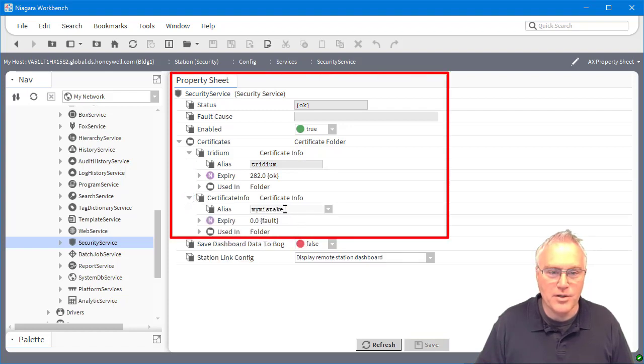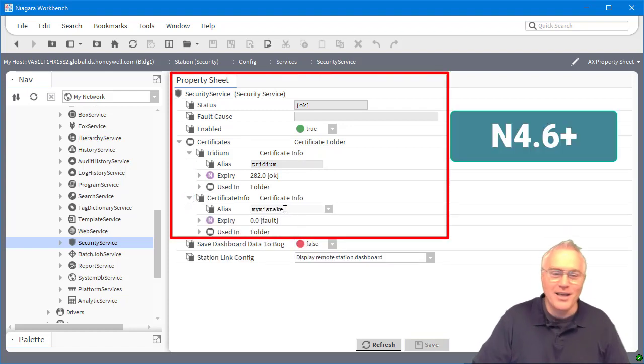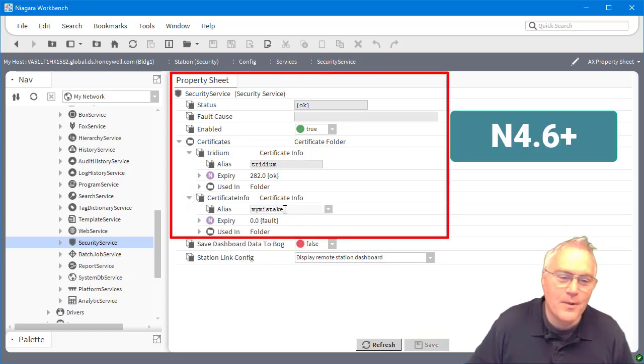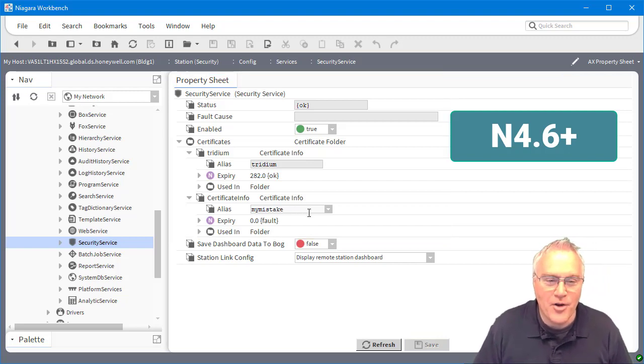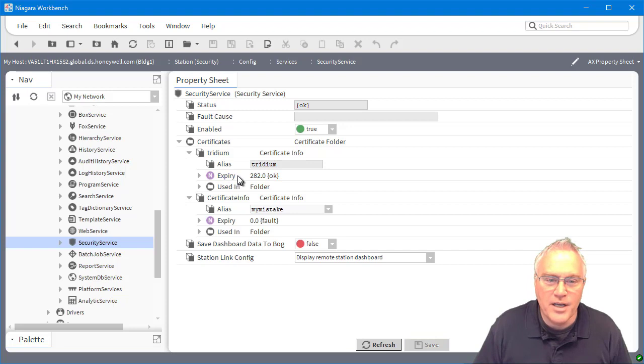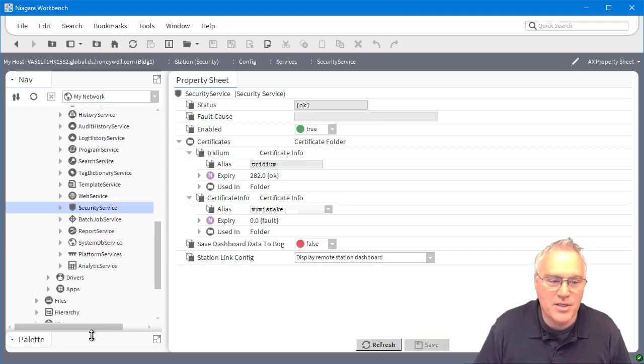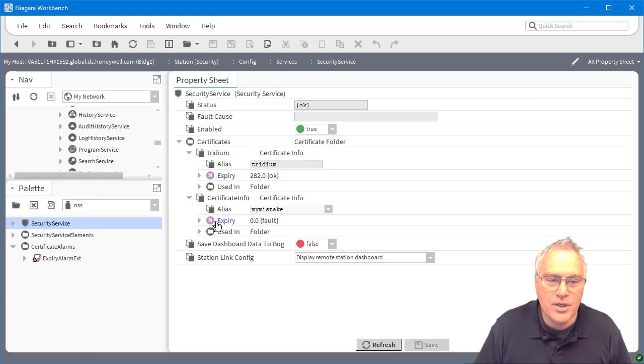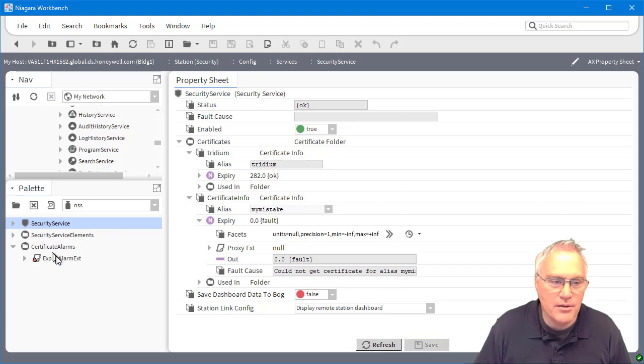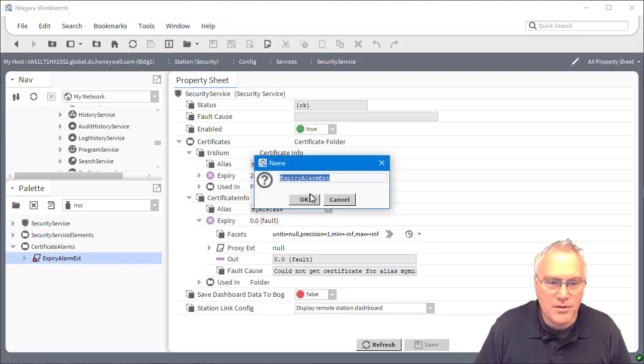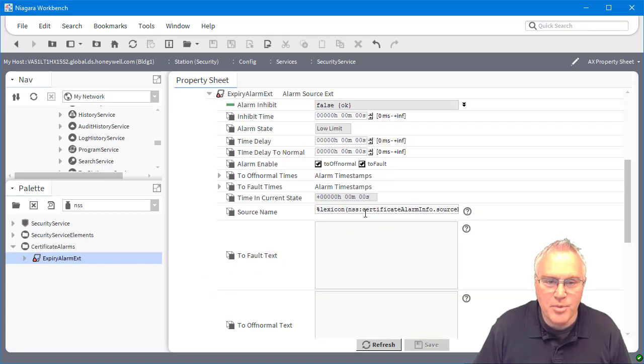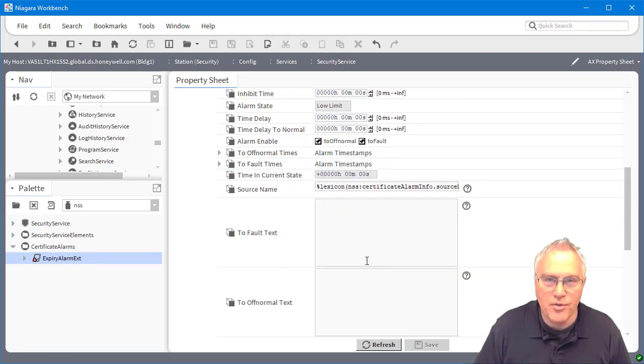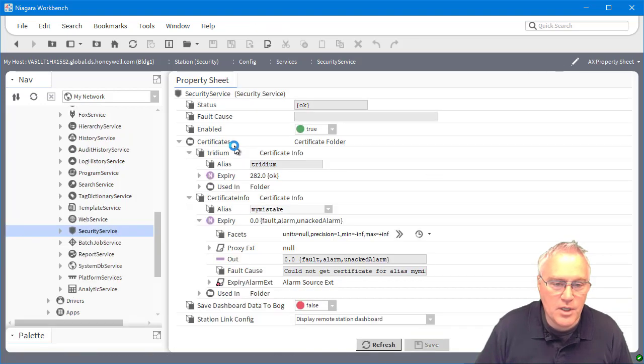So you'll see that there's two that I've got going here. There's this tritium one and then there's a my mistake one where I created one so that I could get an error. But you see the little numeric point for when it expires. Those are the number of the days. You can add that alarm extension to that point and then you can pump that up into an alarm console.